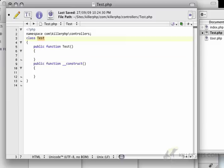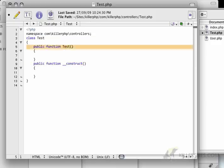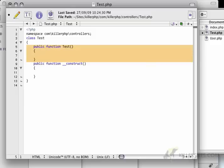Basically, in case we decide to change the name of the class, in this instance, we would just use construct and nothing would change. In this instance, however, we would have to change test here. And we'd also have to change test here.